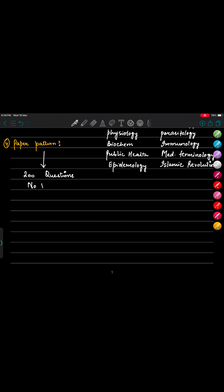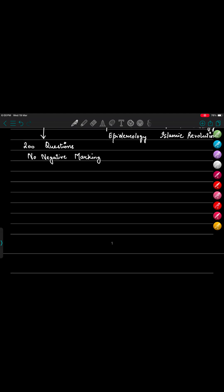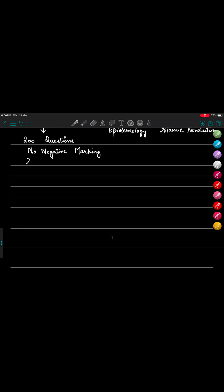There are 200 minutes assigned for us, roughly more than one minute we have for each question because we have 190 questions only. So the paper can be in English or Persian, it depends on your choice. You can choose the language option.